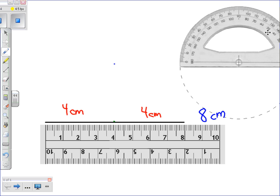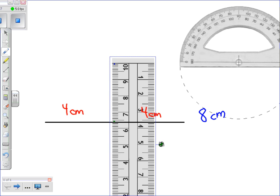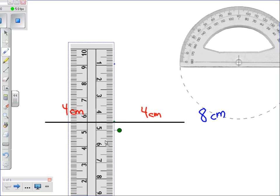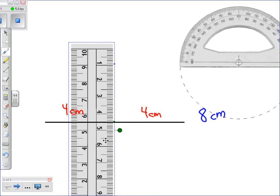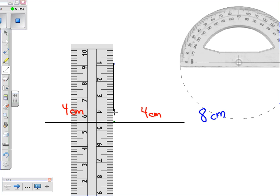Now we take our ruler, and we're going to use the straight edge to draw a line which will cut through, bisecting our original line segment in half.